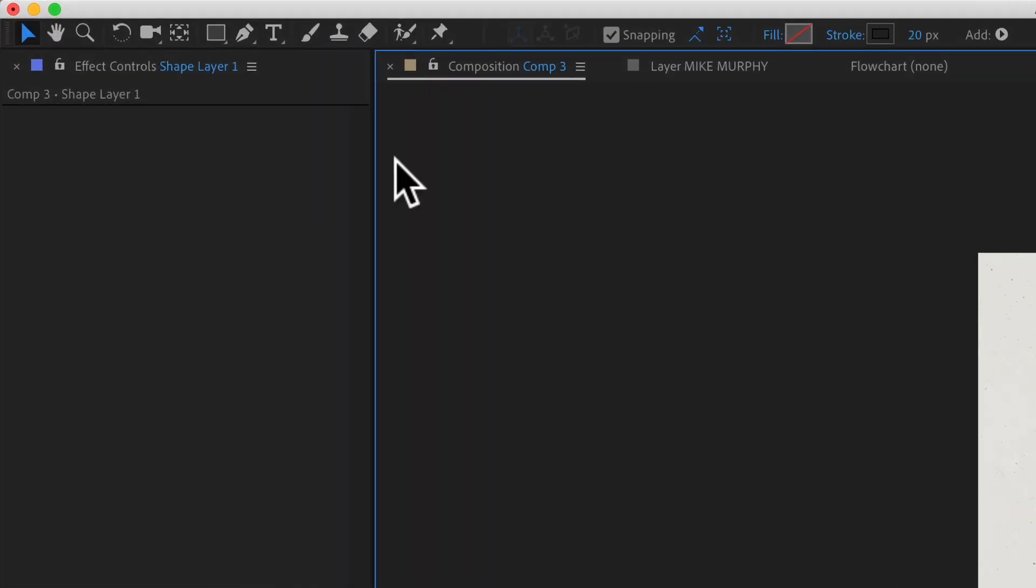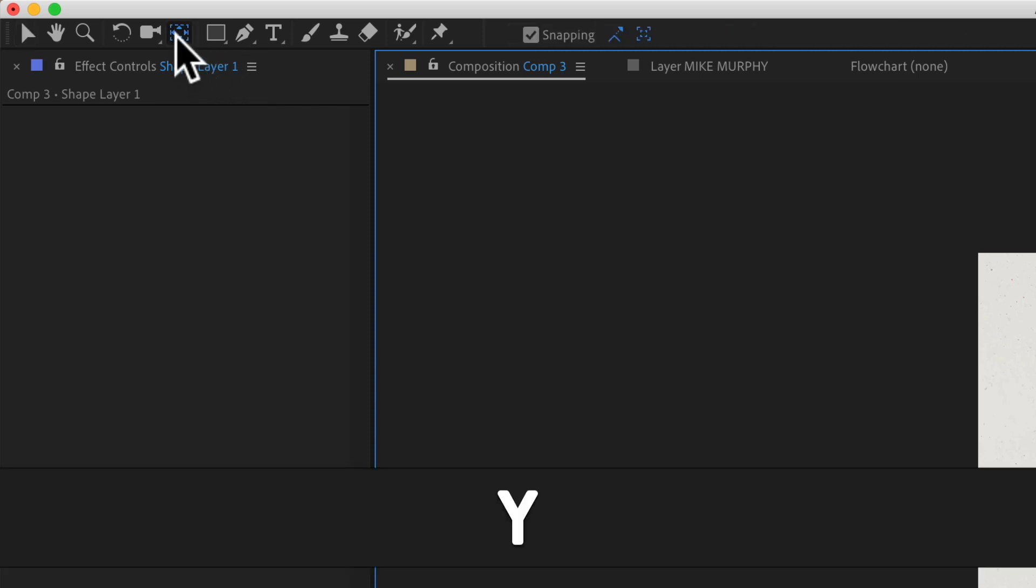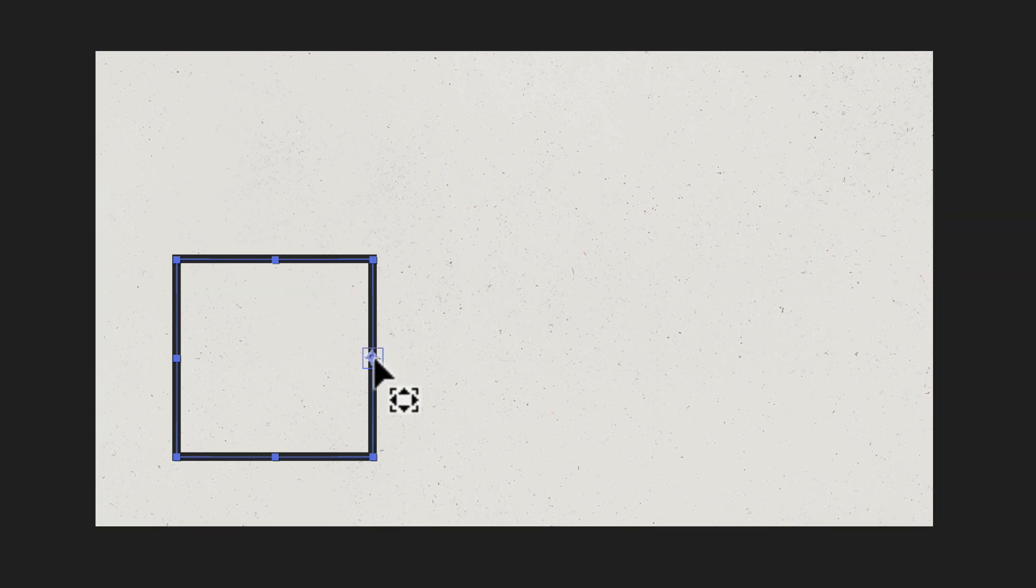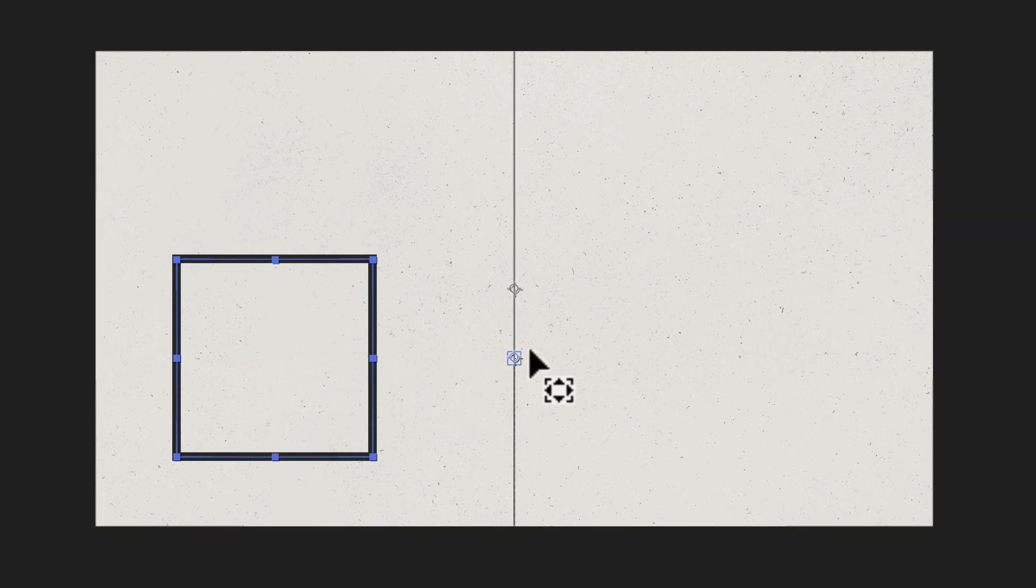you're going to use the pan behind tool. That's located up here in the toolbar or keyboard shortcut Y. And if I click on the anchor point, I can move it anywhere in the composition. I can use the smart guides to line it up right in the center. So that is the pan behind tool.